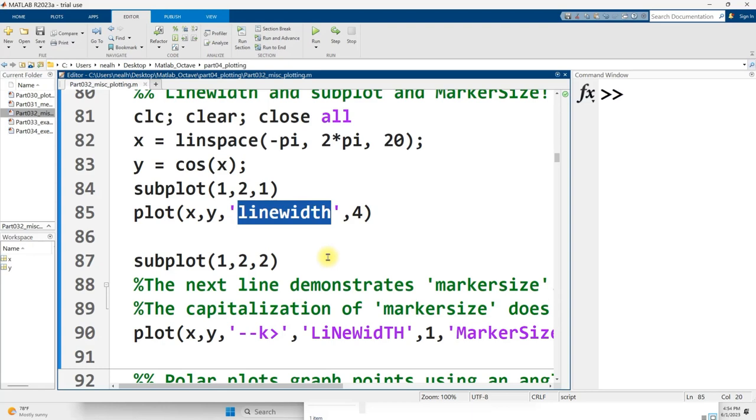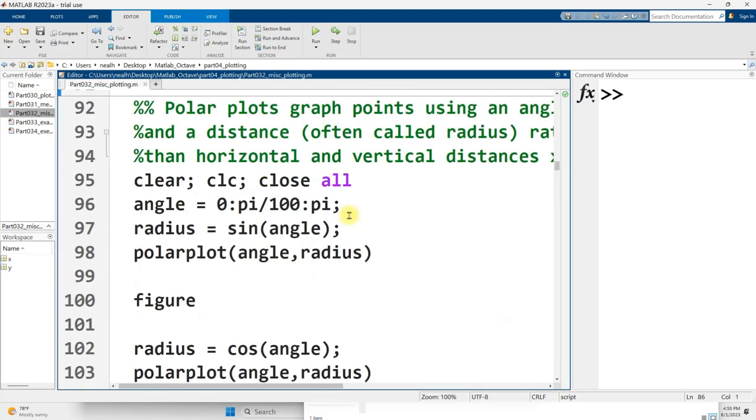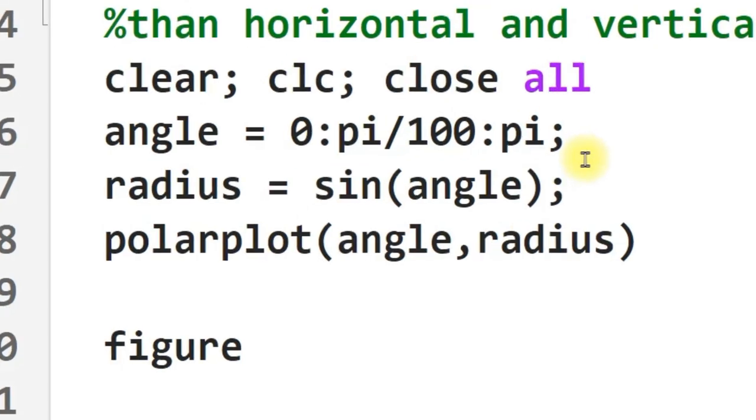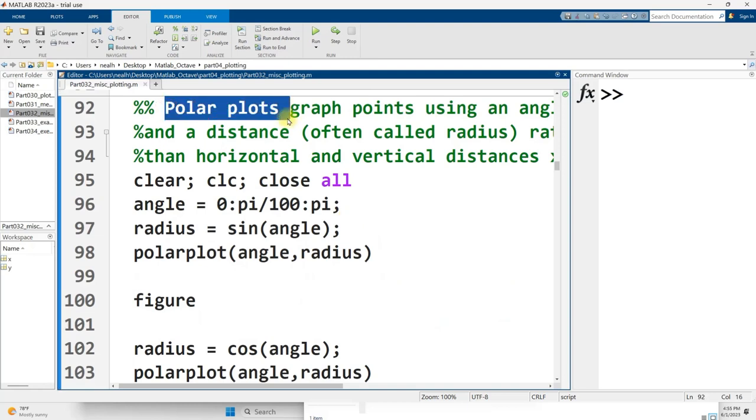In this video I'm going to talk about the polar plot command. Now this code does work in Octave with one small adjustment. Instead of the word polar plot, all one word, all lowercase, in Octave it's just polar. You just take the word plot off the end and then the code will work. But I am going to be showing it for MATLAB so I'm going to be writing it out as polar plot.